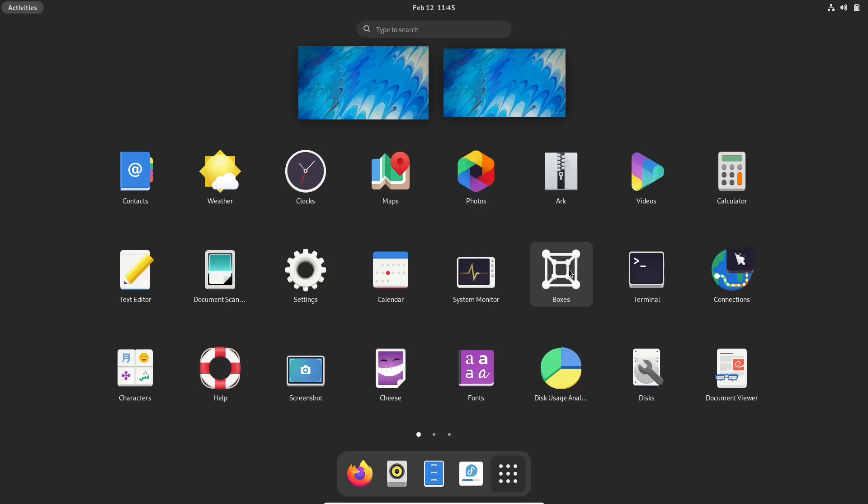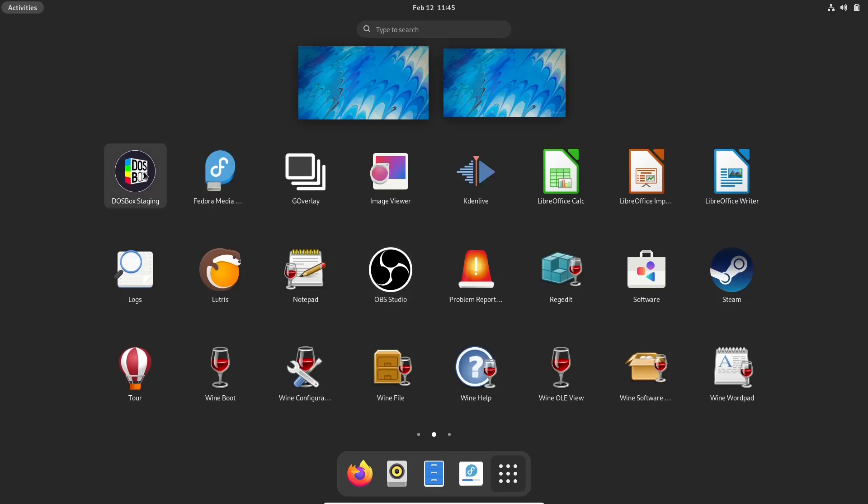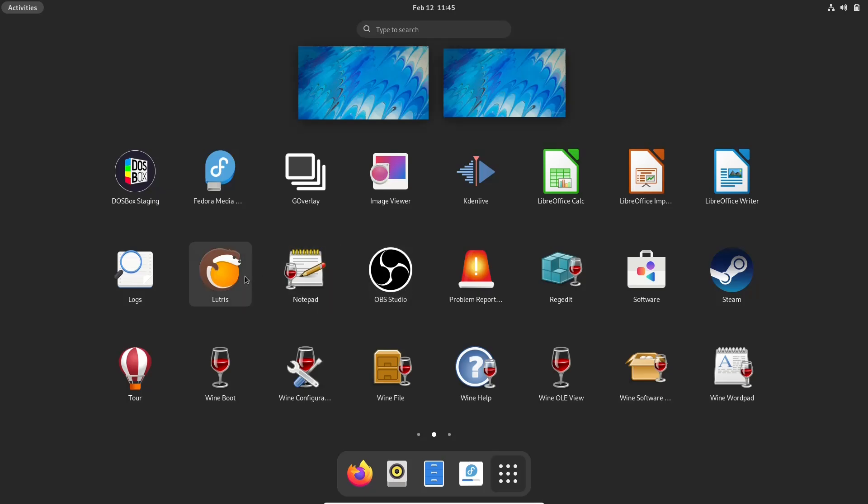And when you start looking through things right here, this looks like a pretty typical Fedora. You've got your contacts, you've got Gnome boxes, screenshot cheese, but then you go to the next page. You've got DOS box staging. You've got Kdenlive installed out of the box. You've got steam. You've got your software store registry editor. You've got OBS studio installed out of the box. And then of course you've got Lutris.